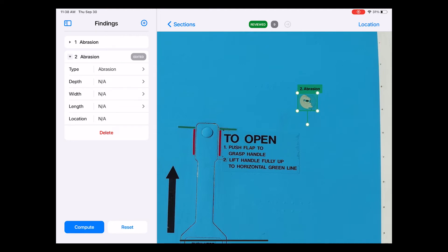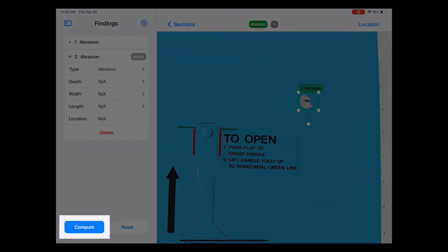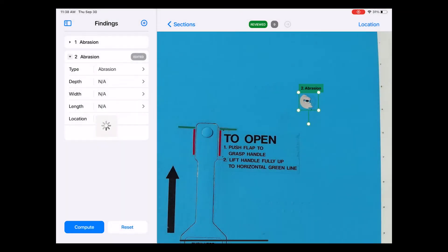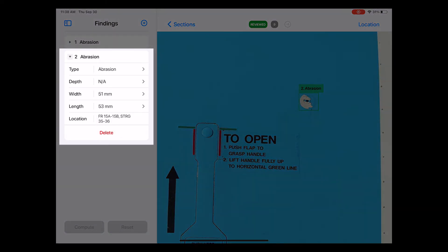Once this is done, I need to have the algorithm compute the exact dimension and location. To do that, I hit the compute button, which is located at the bottom of the sidebar. After a few moments, the details such as width, length, and location on the aircraft section diagram are filled in automatically.